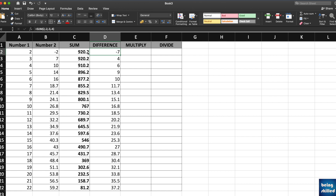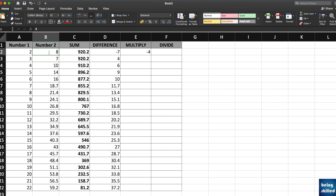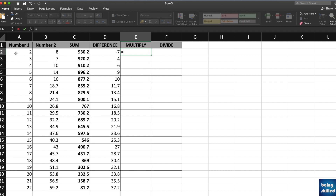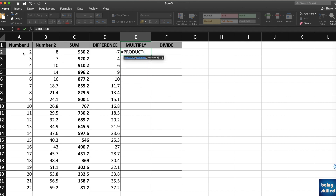Now for multiplication: go to the cell where you want the result, press equals, select the first number, then type the asterisk symbol (Shift+8), and select the second number. So the result becomes 16. The easiest way is to type equals, select the first number, type asterisk, then select the second number.